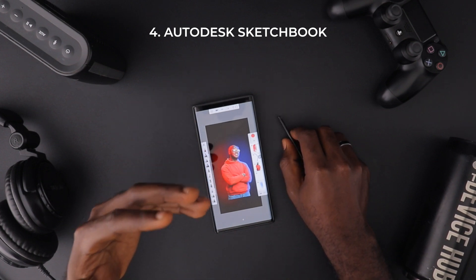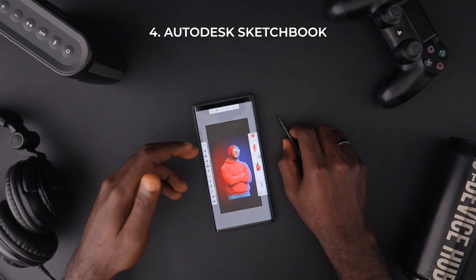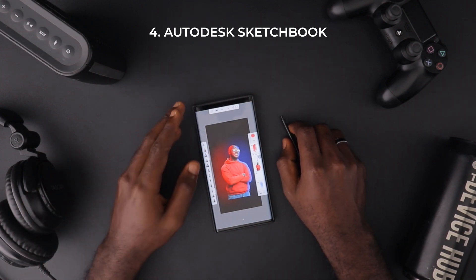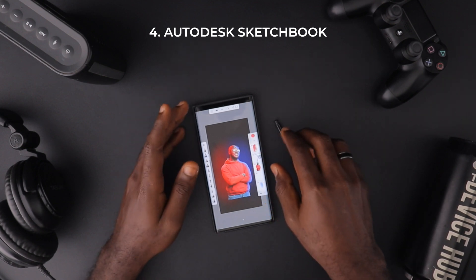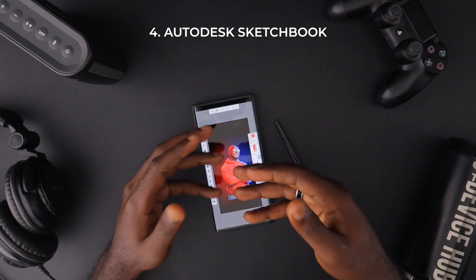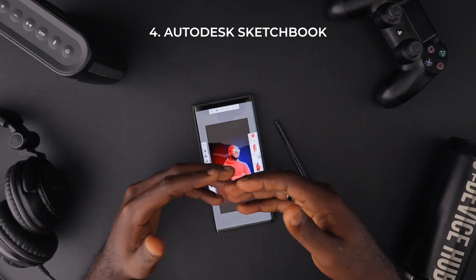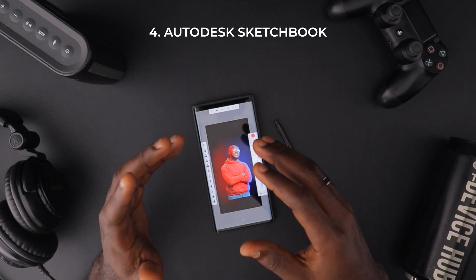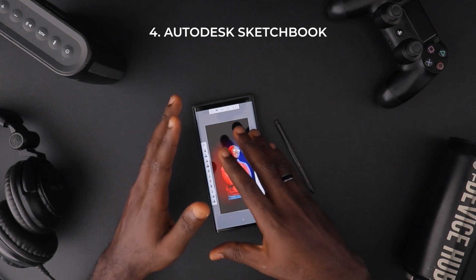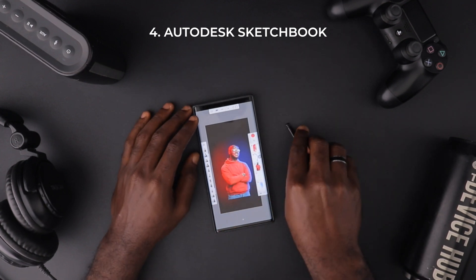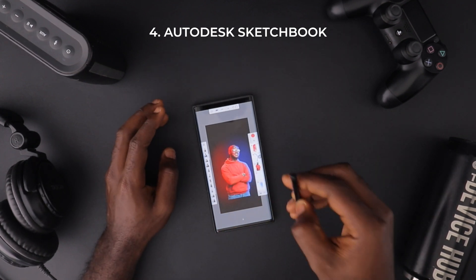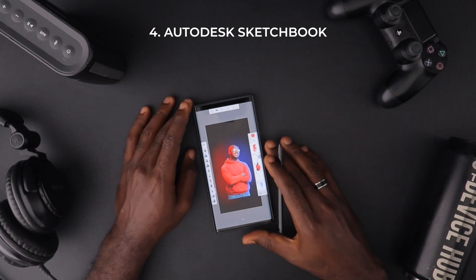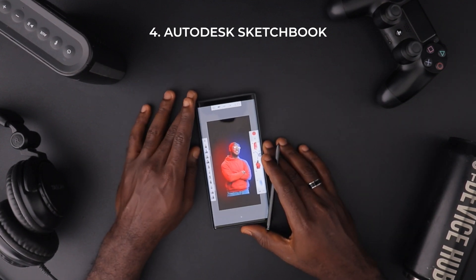I plan on doing a lot more with this, and I might even make a separate in-depth video about how to do illustrations and sketches in Autodesk Sketchbook. So if you're down for that, make sure you subscribe and hit the bell icon so you'll be updated when I release it.